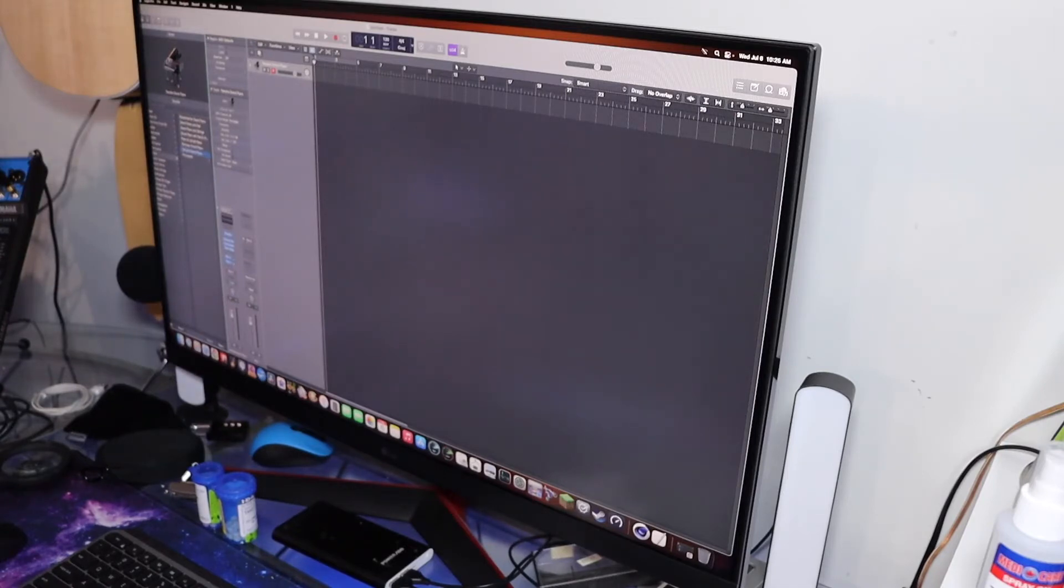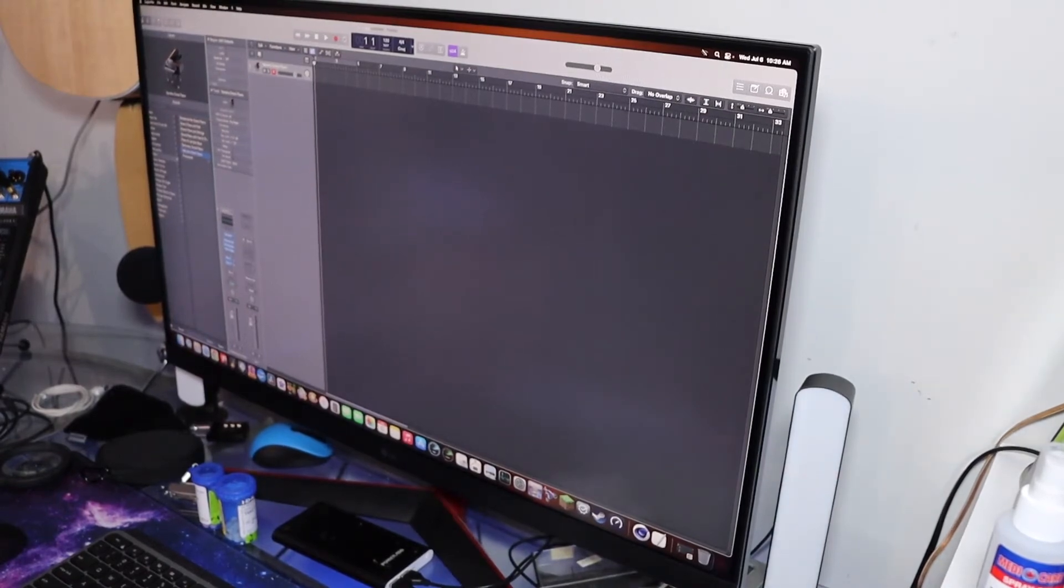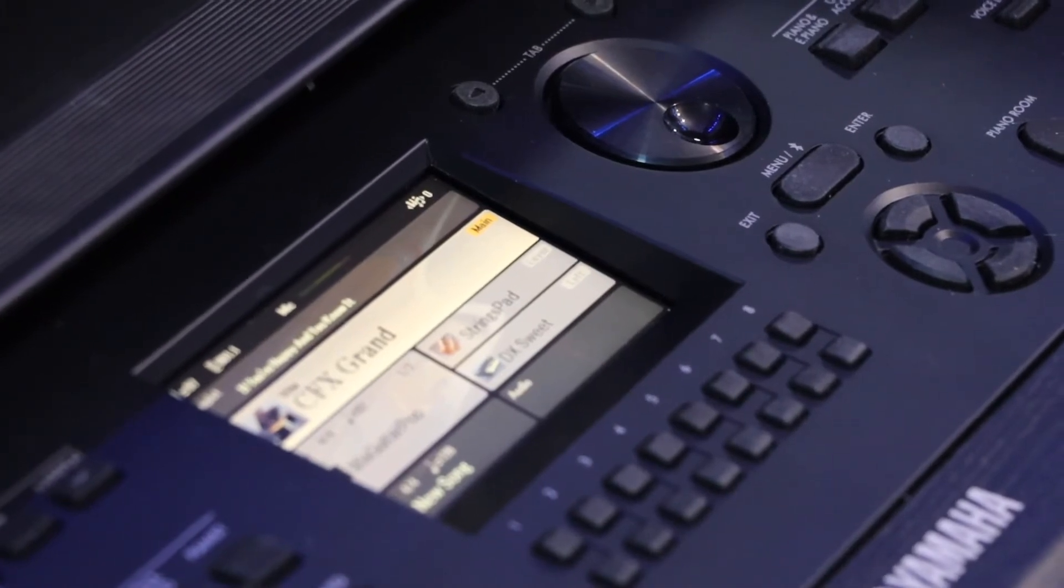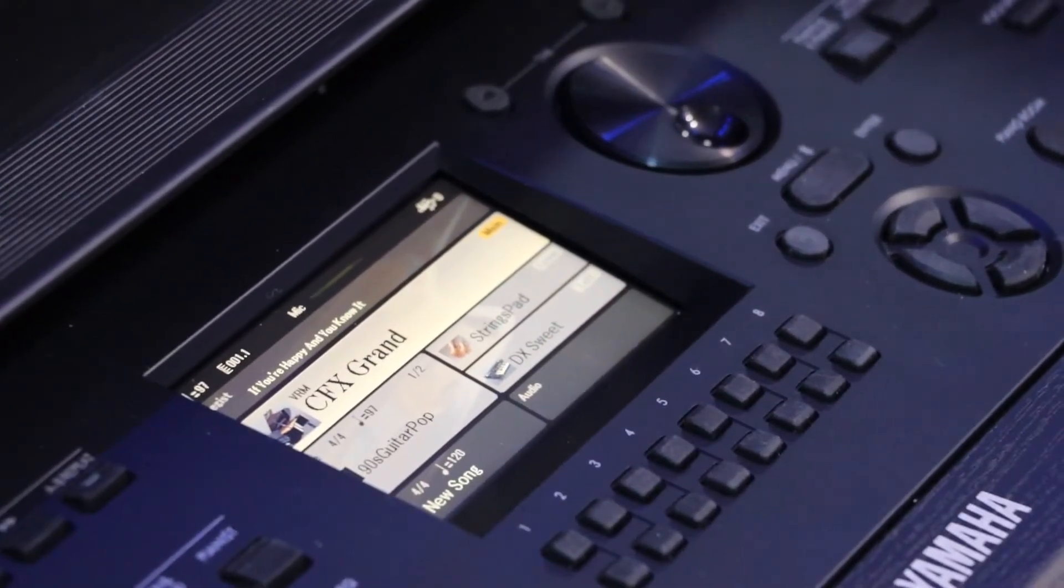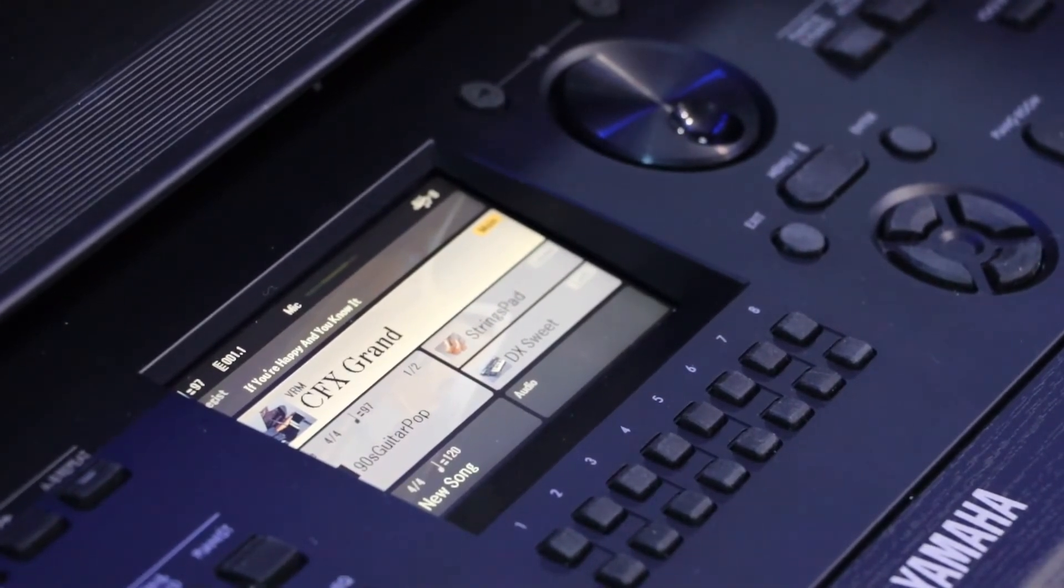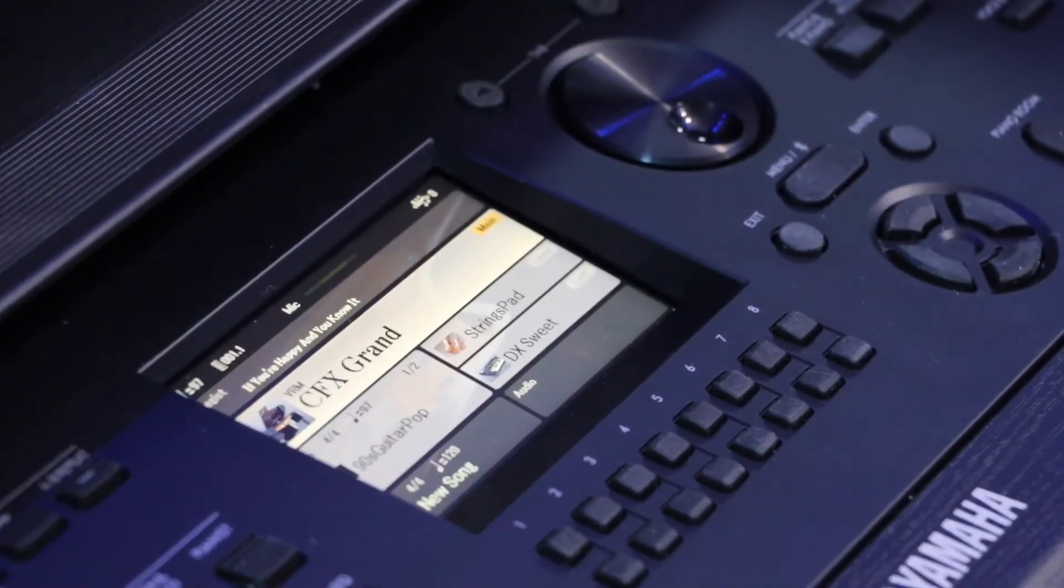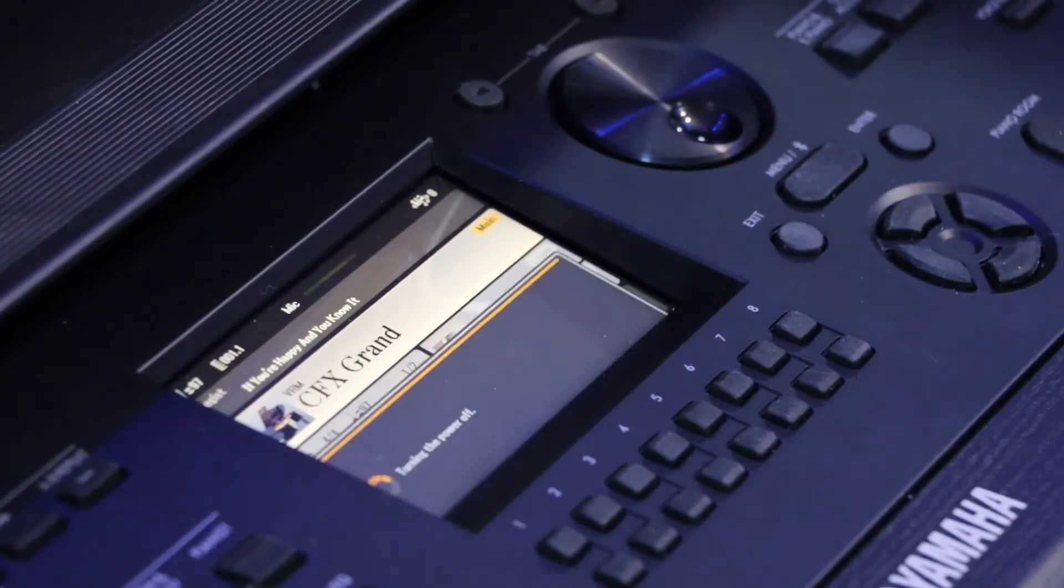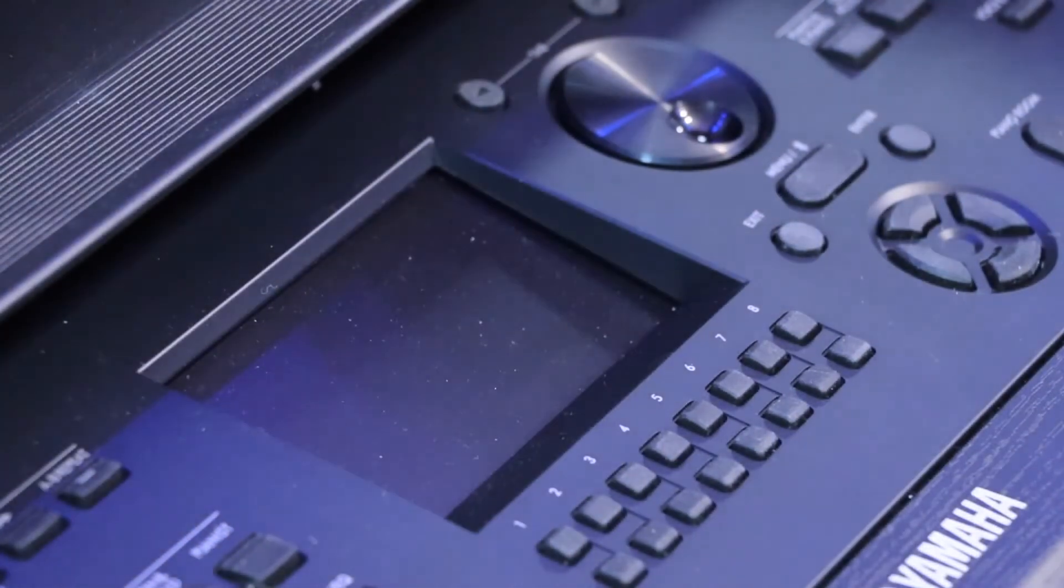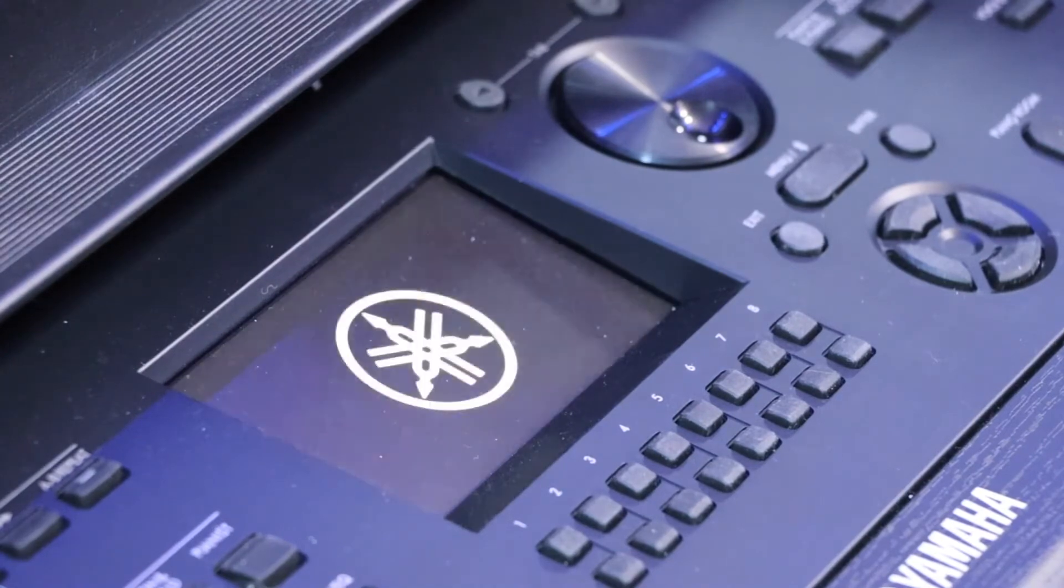Now I have a full MIDI controller out of the DGX 670 with that one change. Does it keep those changes under MIDI? That's a good question. Let's go back to the keyboard. I want to turn the power off because eventually you're going to turn your keyboard off.